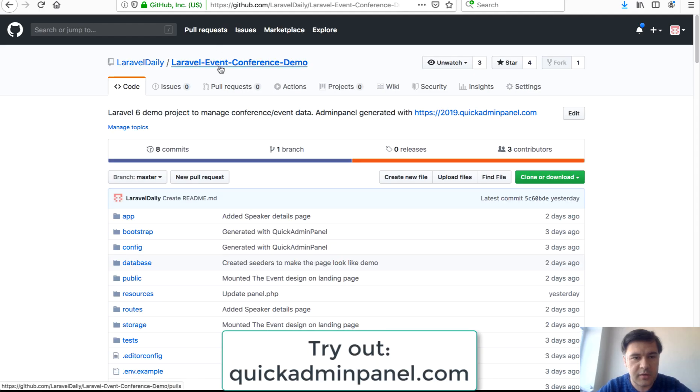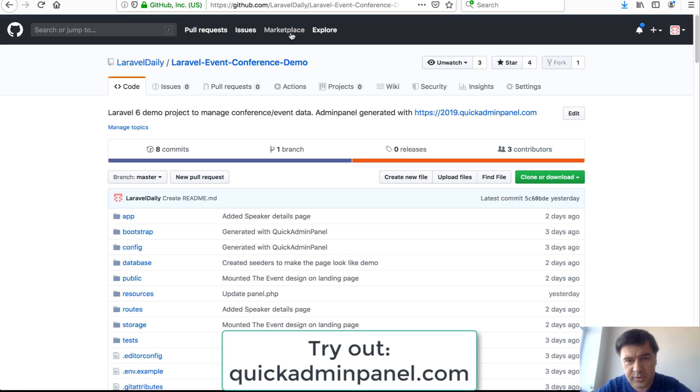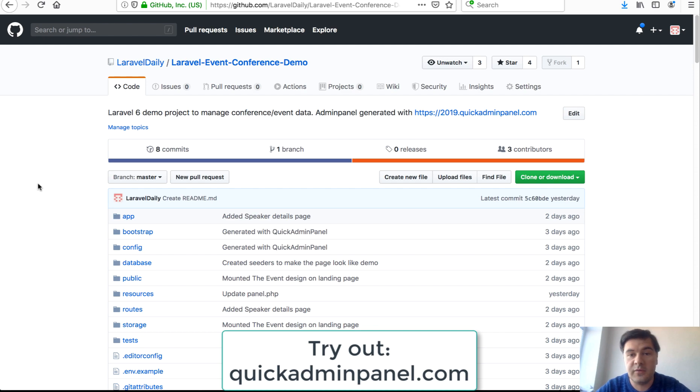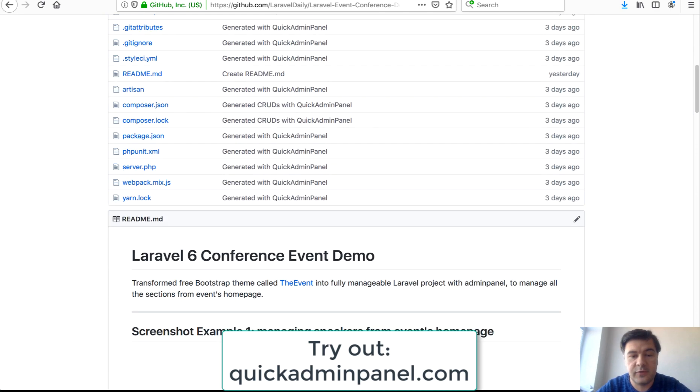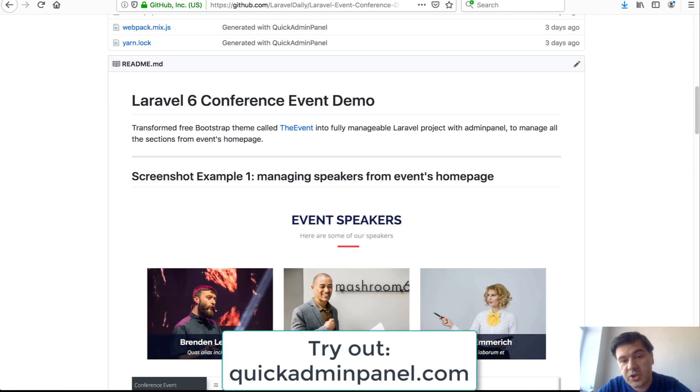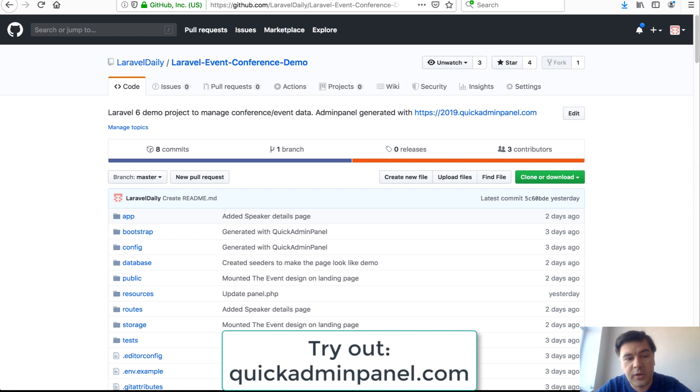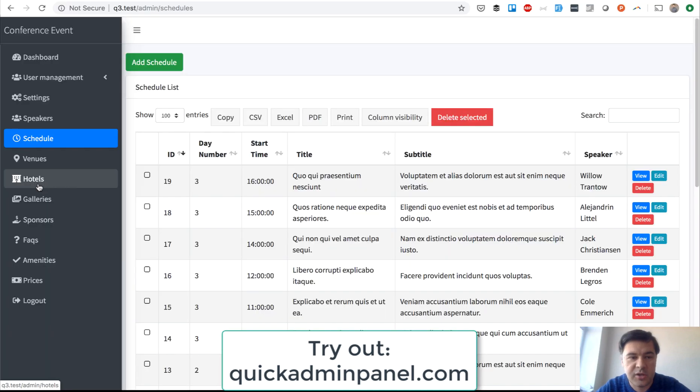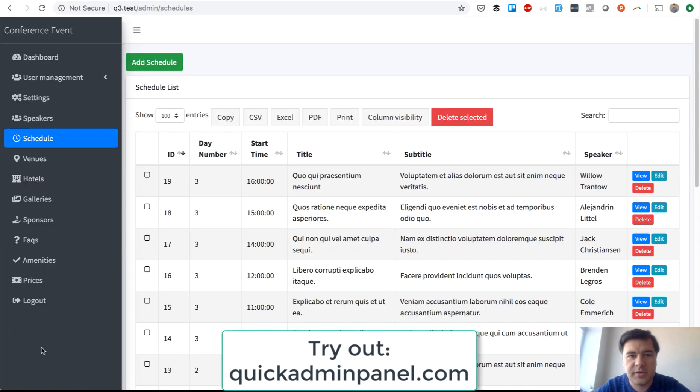This is the URL. I will also include that in the YouTube description. Star this repository, clone it, do whatever you want, it's free. Check out our Quick Admin Panel which can be the helper to generate something like this for the project. That's it, see you guys in other videos.